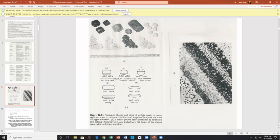Here are catalyst pellets made by extrusion and cutting — but just think of them as perhaps different shapes of candy for children.